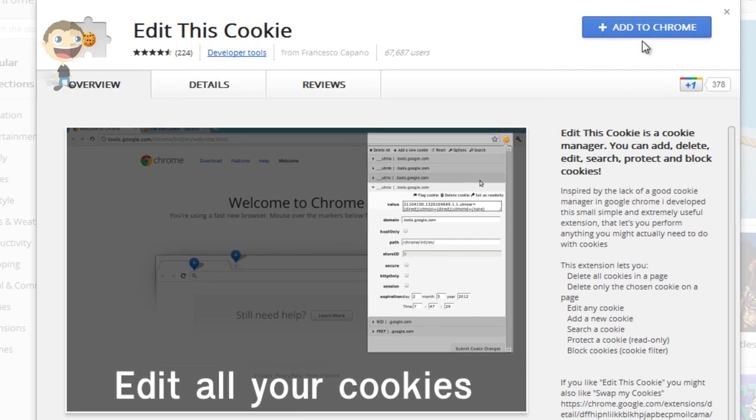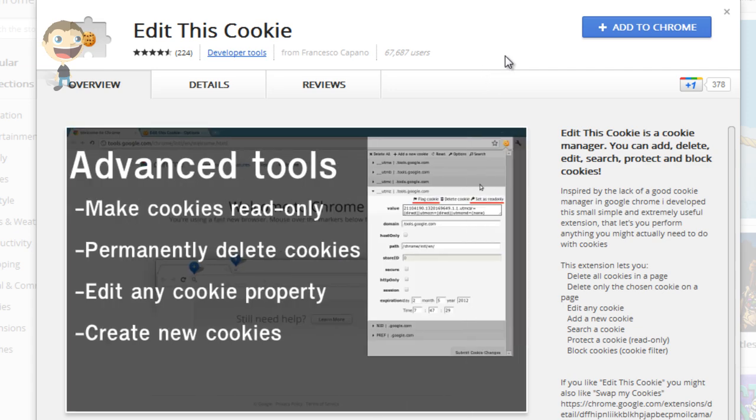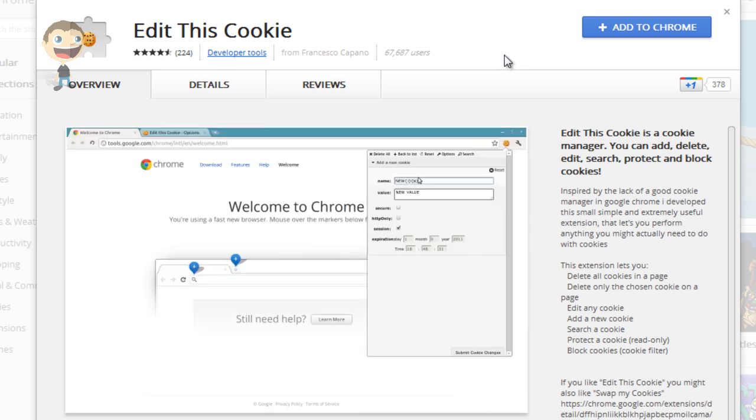So here we are, Edit This Cookie. You do have to do this within Google Chrome. It won't work with other browsers unfortunately, unless there are other add-ons that you can use to edit and manipulate cookies on your system.